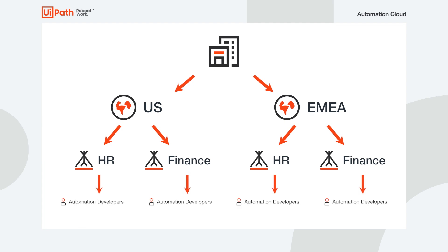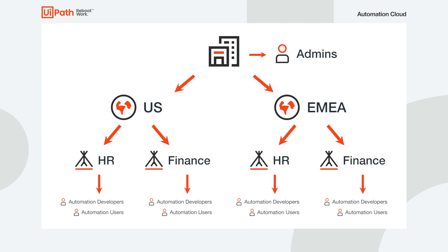Those who design automation projects in Studio, and automation users, those who use the automations on their machines. And then there are organization administrators, who are in charge of configuring and managing Automation Cloud for everybody across branches and departments.